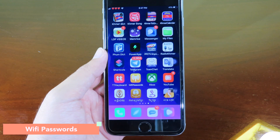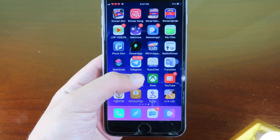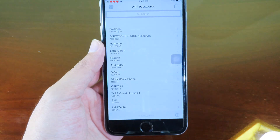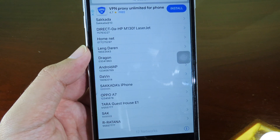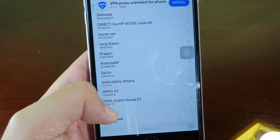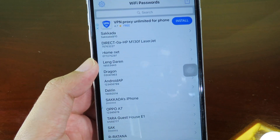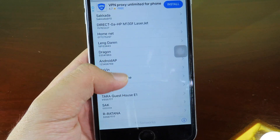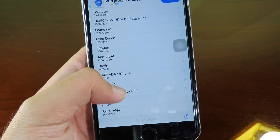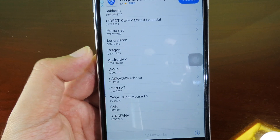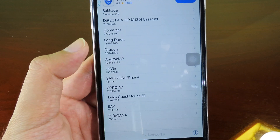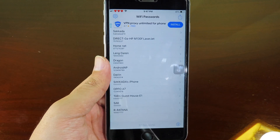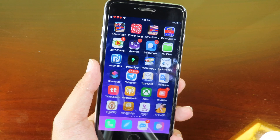If you want to see Wi-Fi information or Wi-Fi passwords, you can install WiFi Passwords. When you open this application you see all the Wi-Fi networks you have connected to, and at the bottom of each Wi-Fi name you'll find the password, so you can easily remember your password.